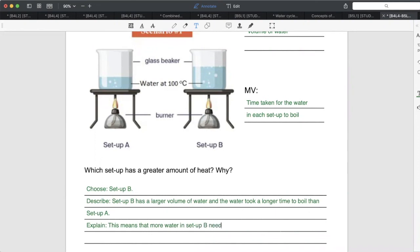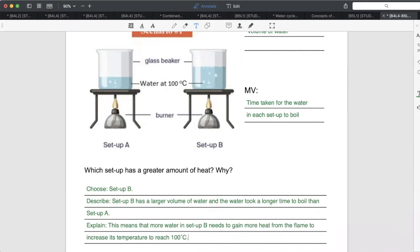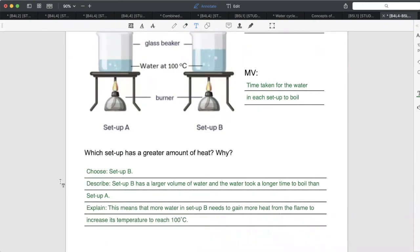Now explain: since the volume of water is larger, the water in Setup B needs to gain more heat from the heat source in order to increase its temperature to reach 100 degrees Celsius. That is why there is a greater amount of heat in Setup B.